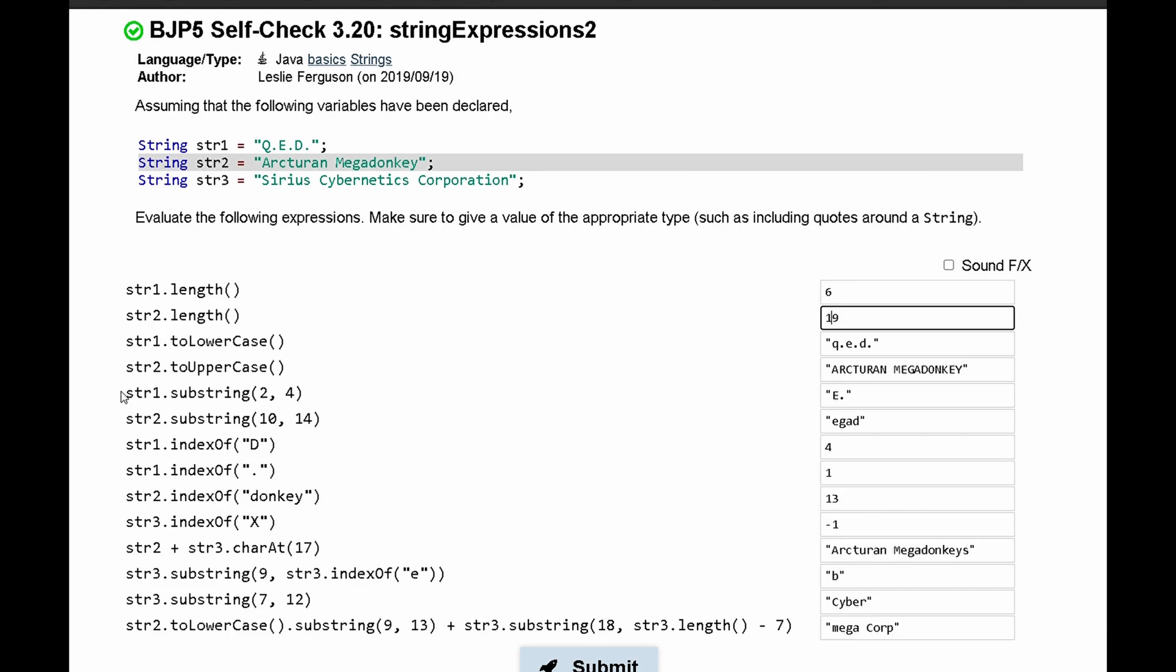Next, we have str1.substring(2,4). So the substring takes two parameters, or it can take one. In this case, it takes two: 2 and 4. The first integer, 2, is where it starts and it takes this part of the string, and 4 is where it ends.